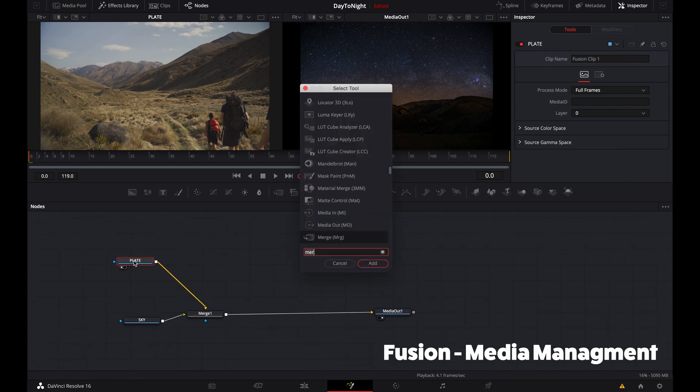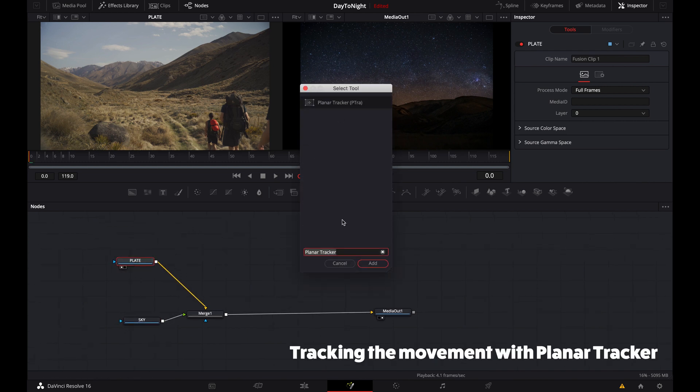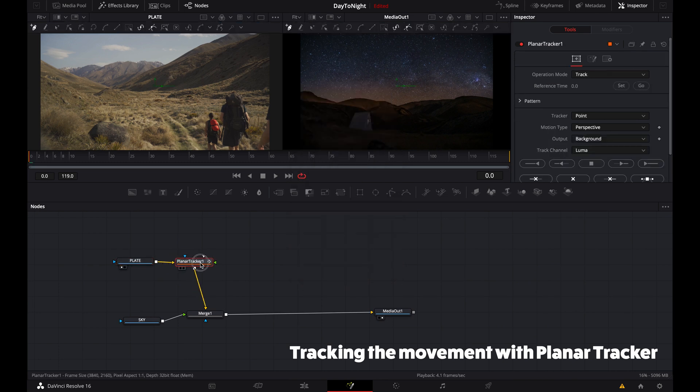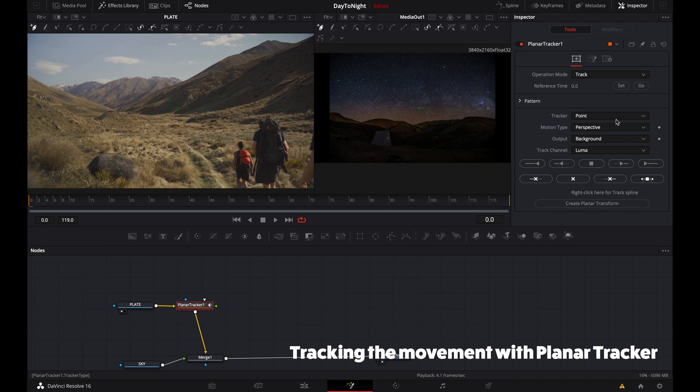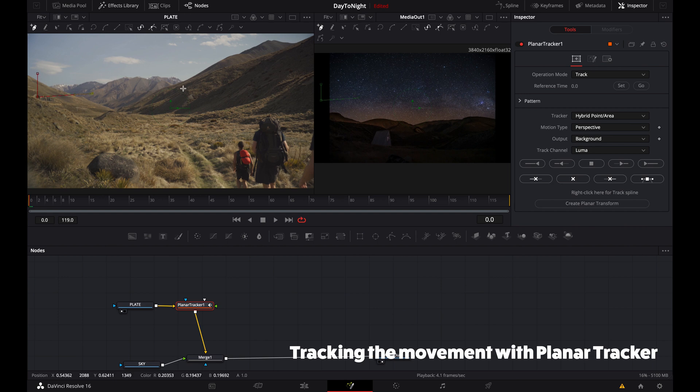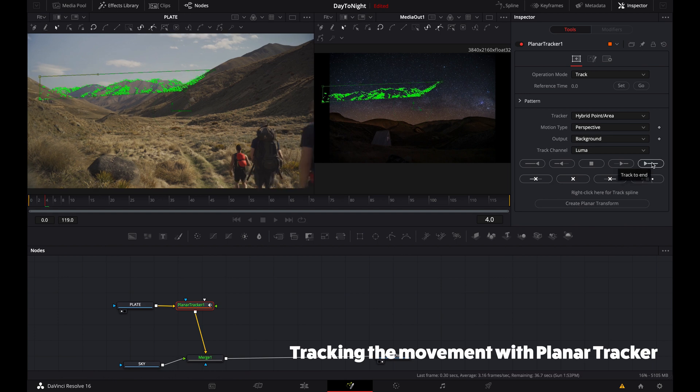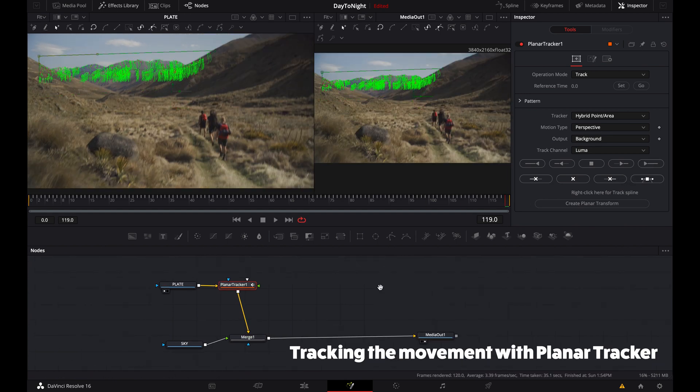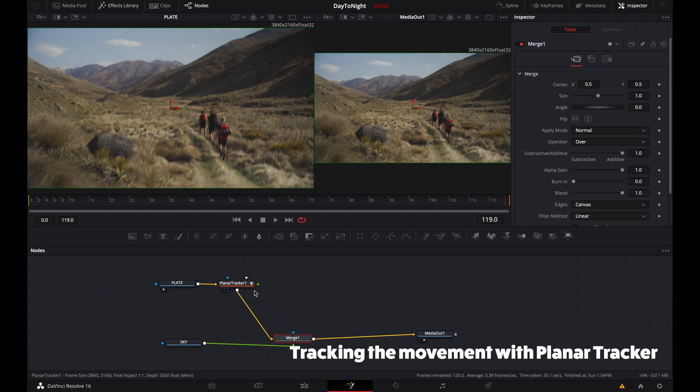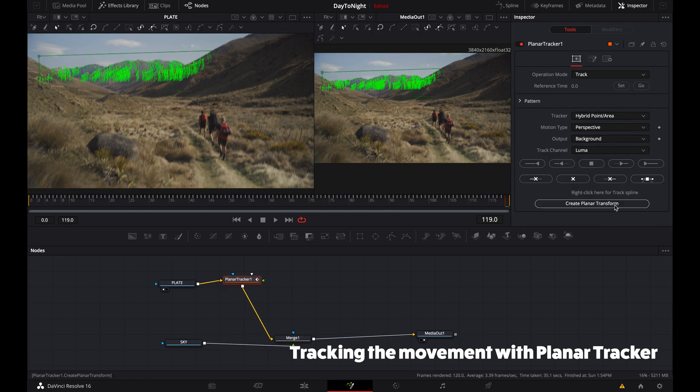We want to track the footage so our sky looks identical and captures the movement from the original input footage. We'll use the planar tracker. What's cool is we can create a mask around the area we want to track, hit track, and we get our movement data.